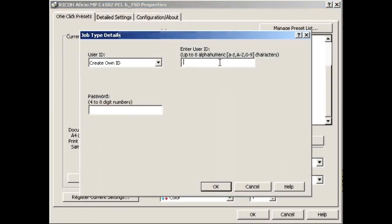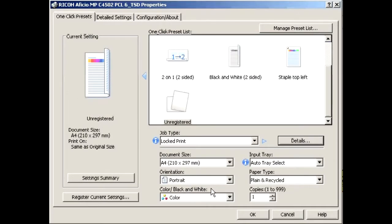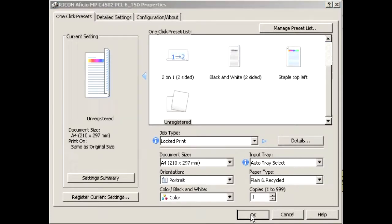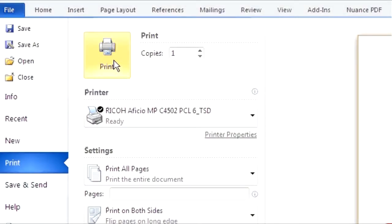Click on the Details box and then type in a user ID of your choosing, before entering any PIN code of between 4 to 8 numbers. Select OK and then OK again before selecting Print to send your job.